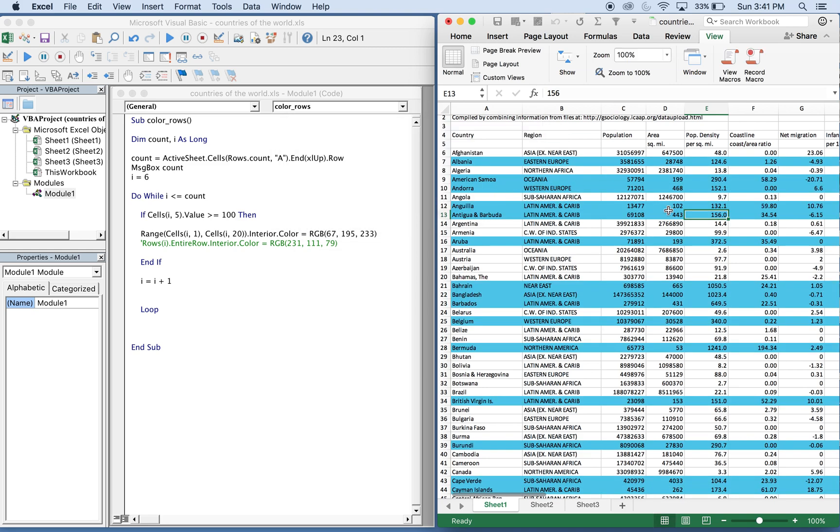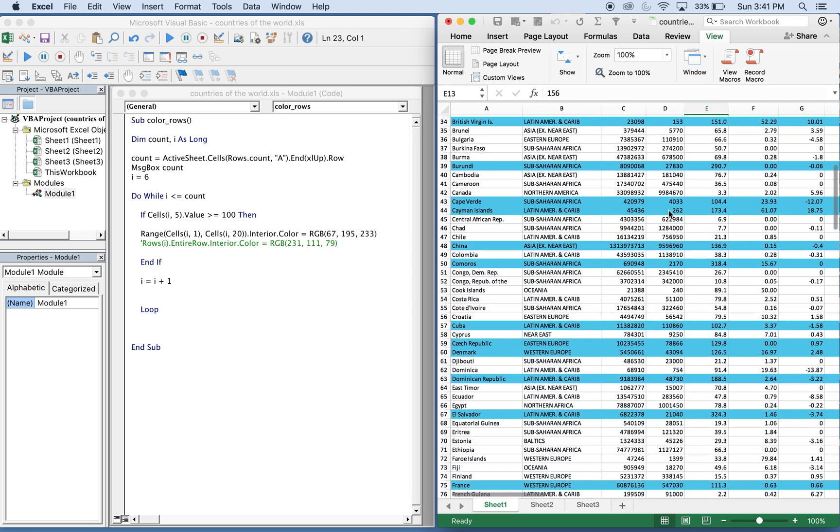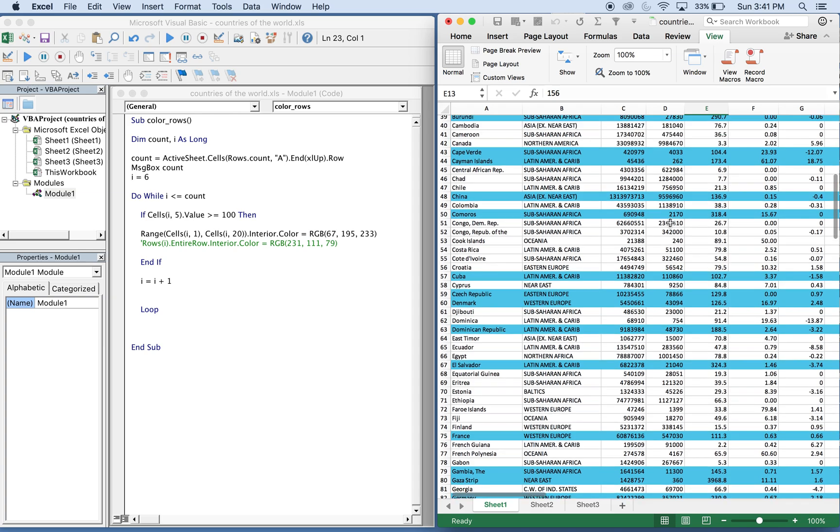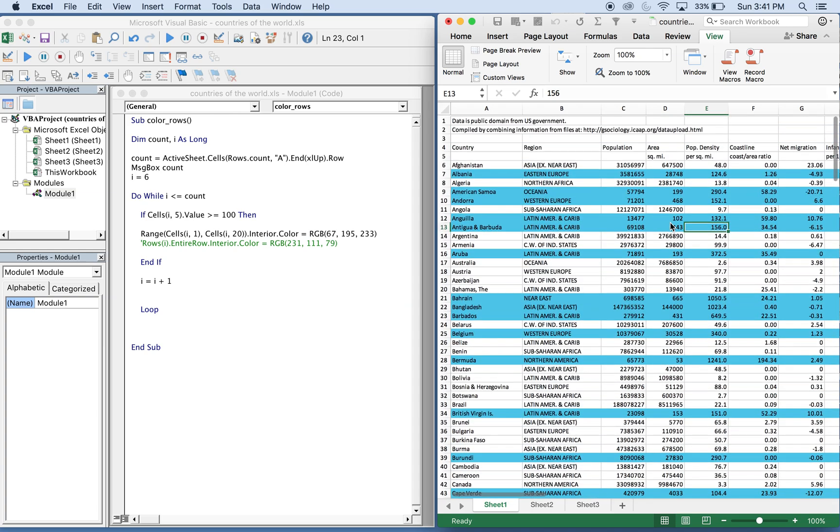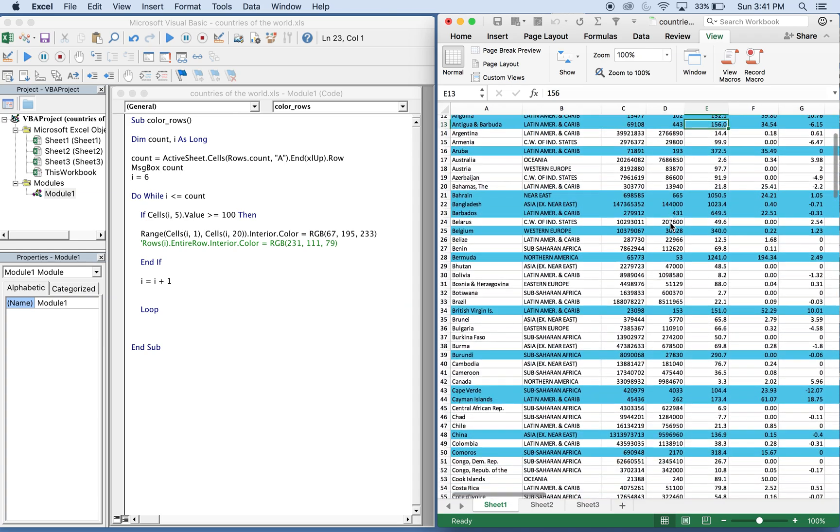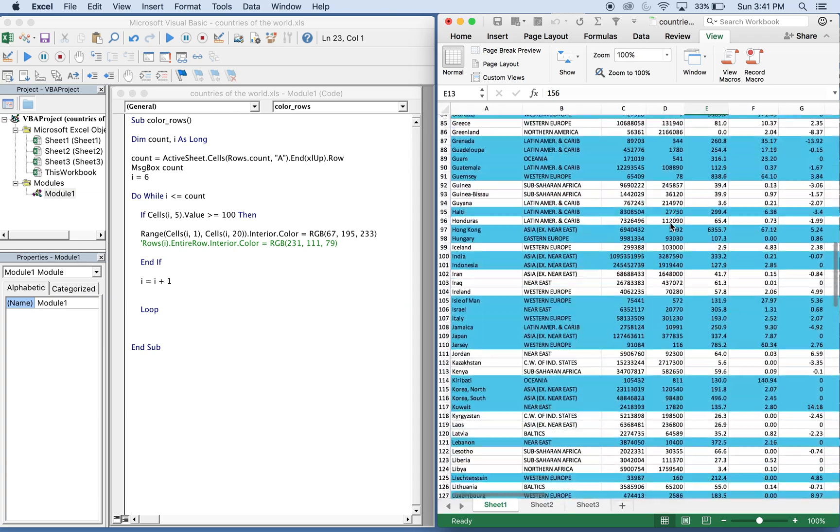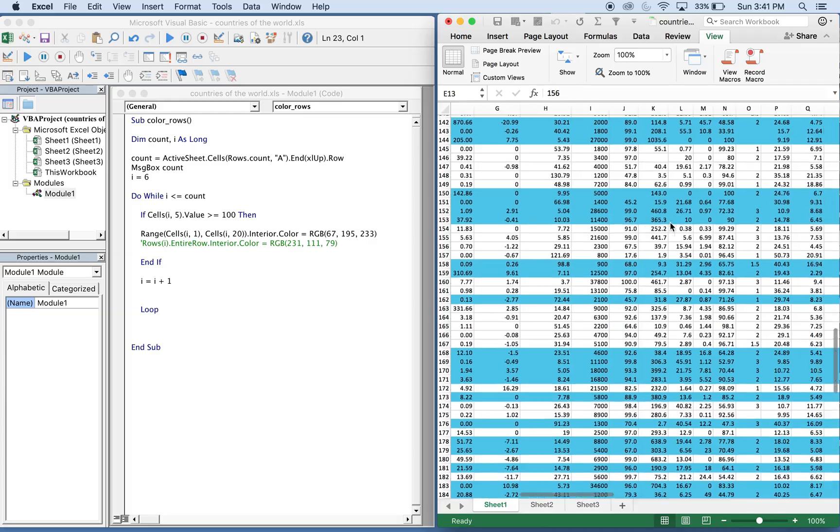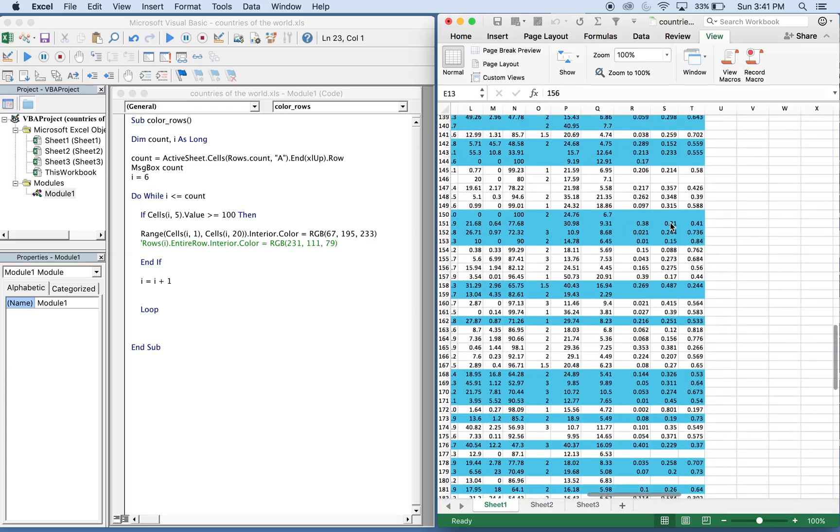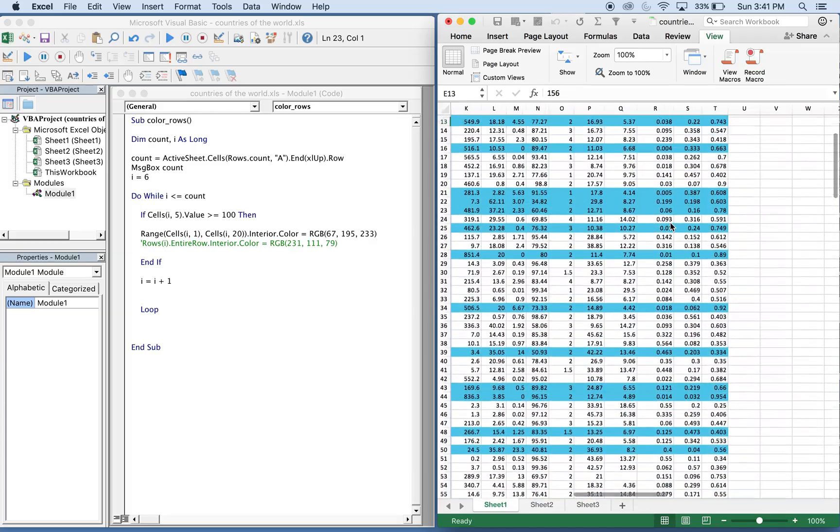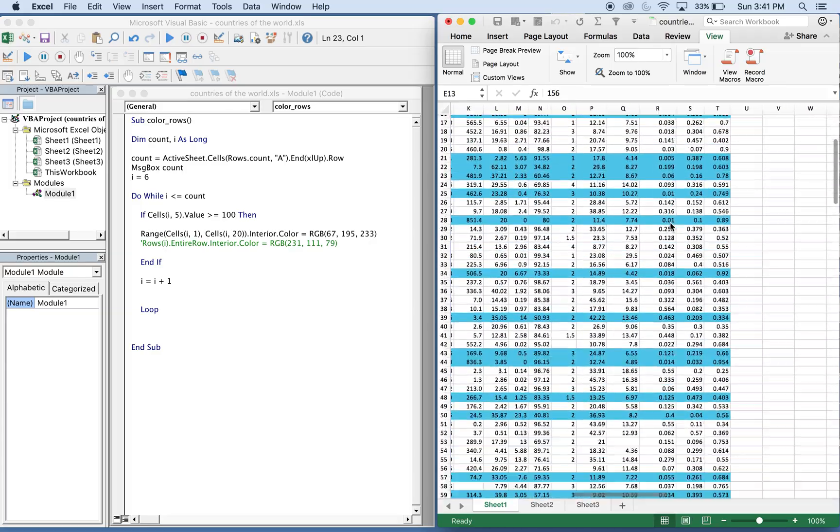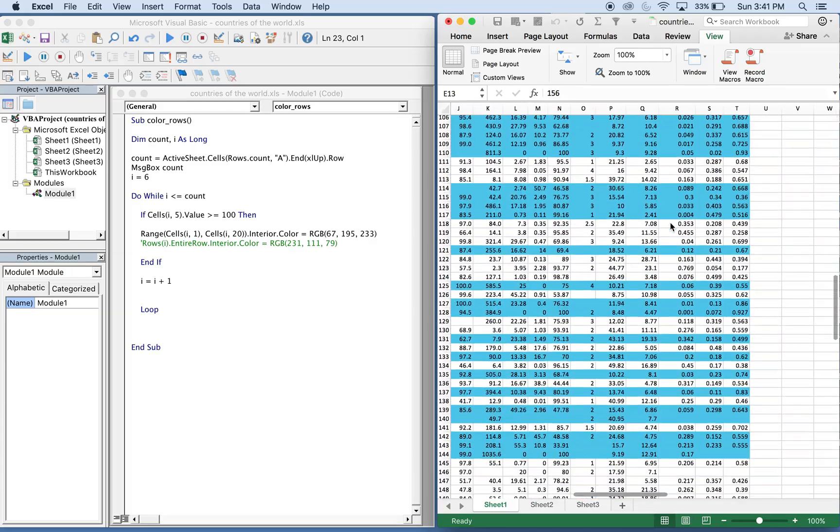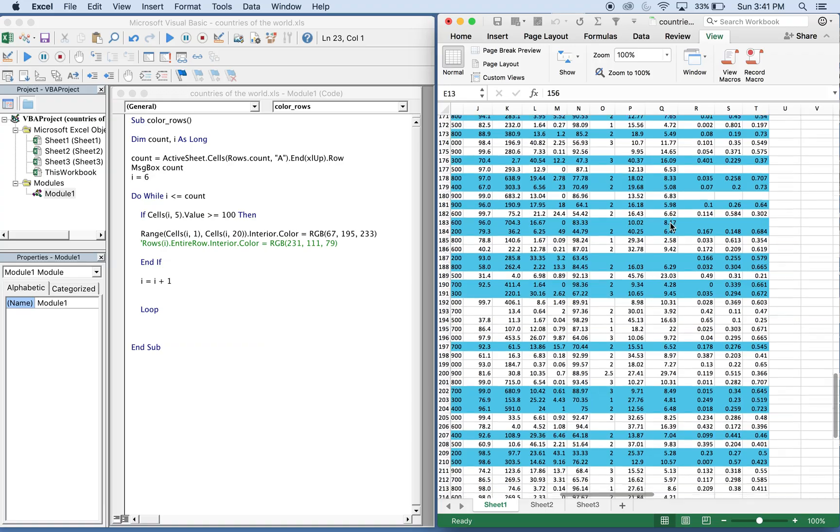And boom, there you go. All the rows where the population density is greater than 100 turn our blue, and you see it stops 20 spaces over to give you a clean look.